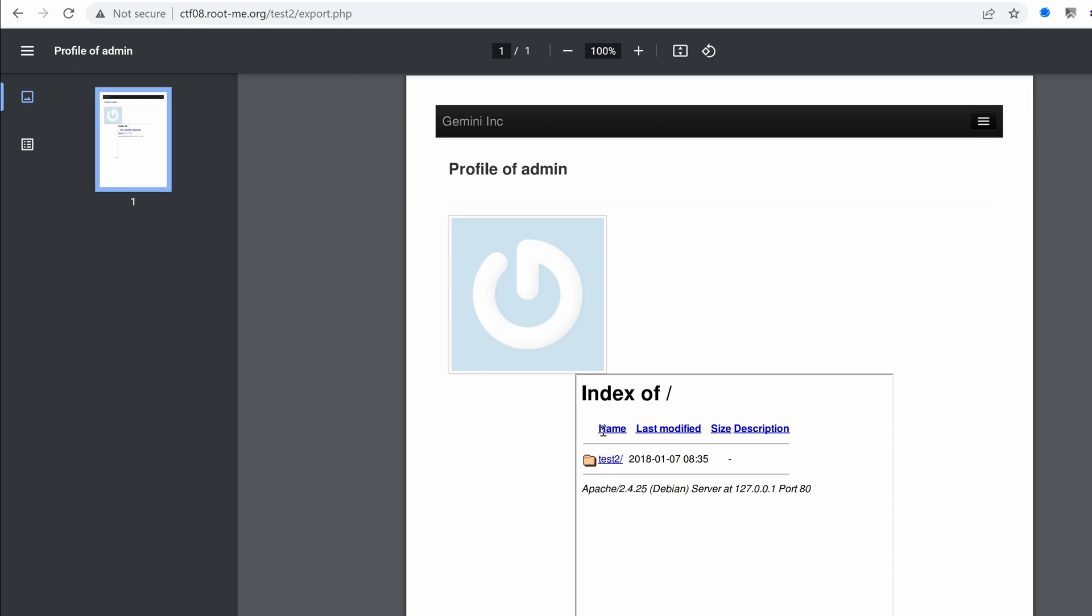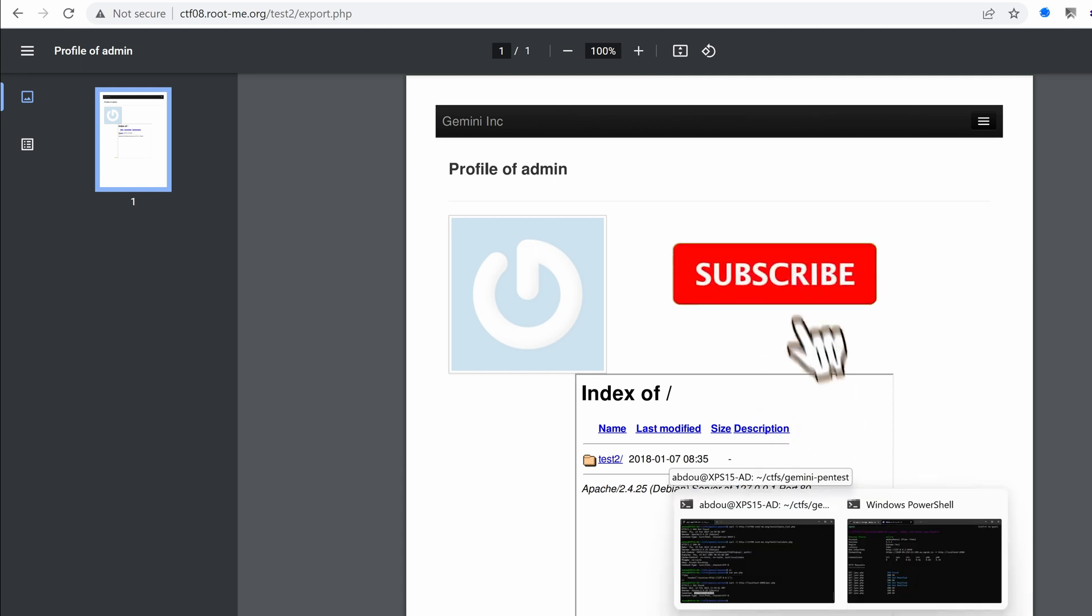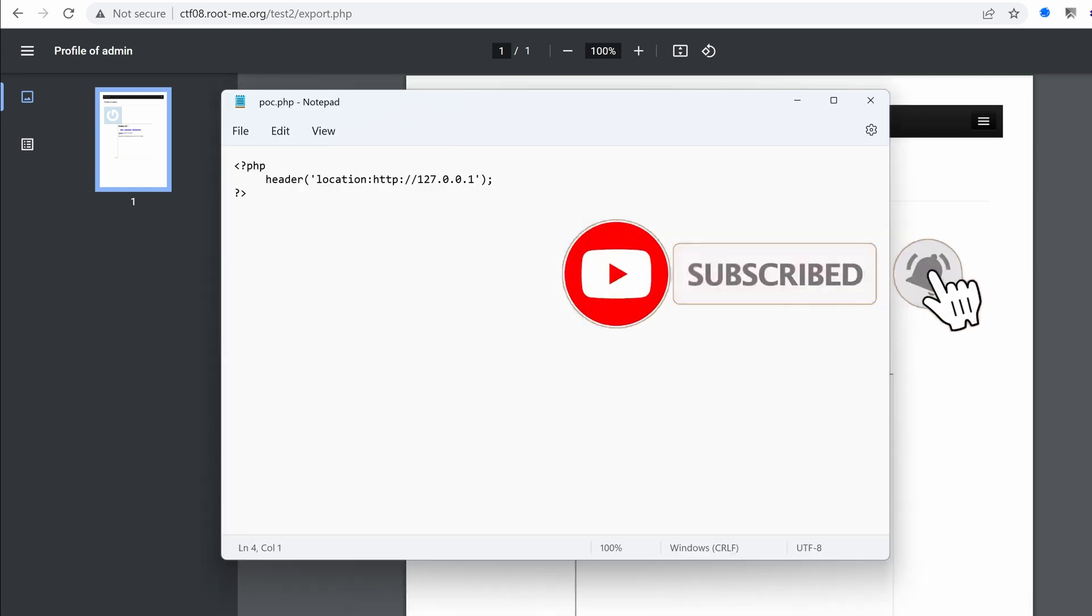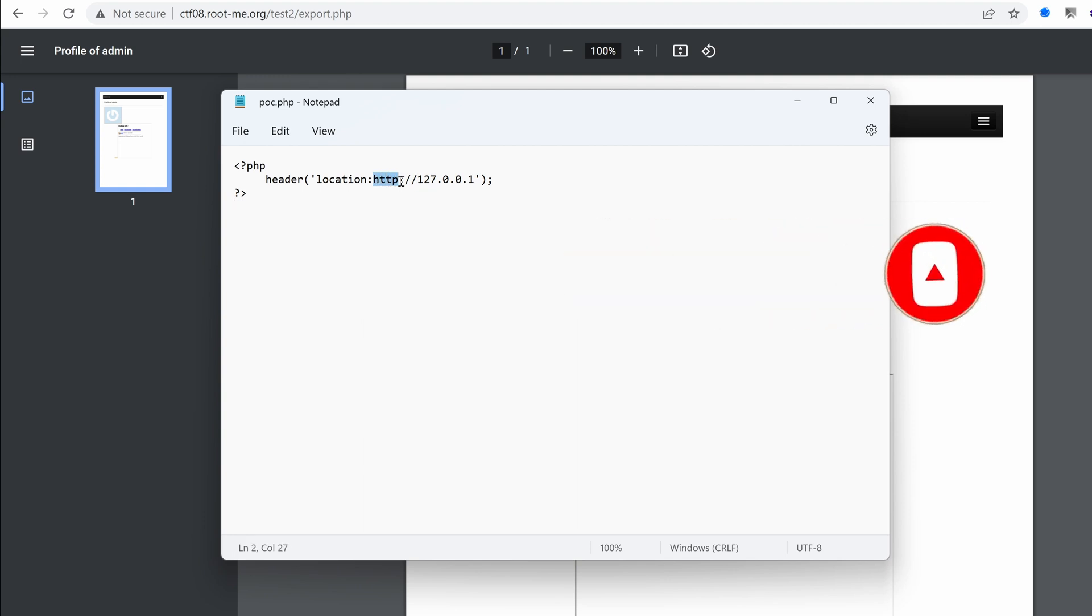And we get it. Okay. Now we're getting somewhere. We have the file or the page of the server itself, but we don't want that. What we want is file. We want the etc passwd file.